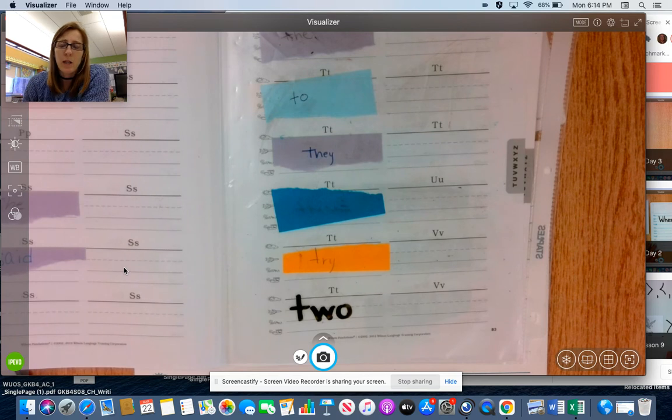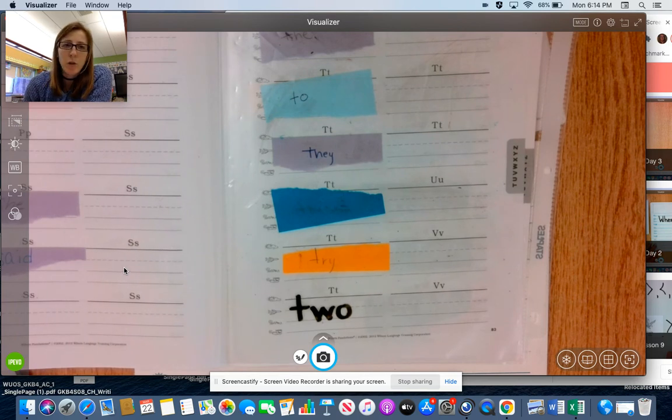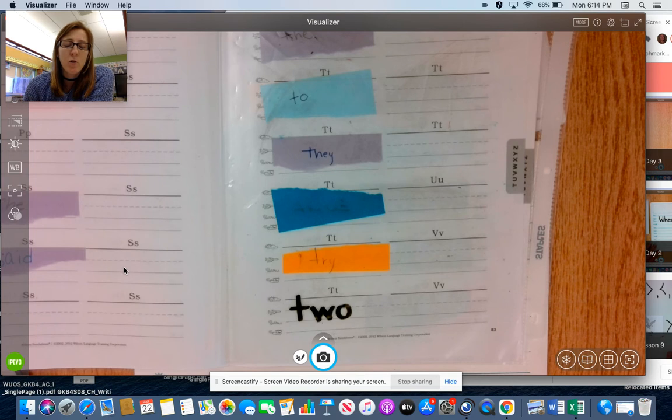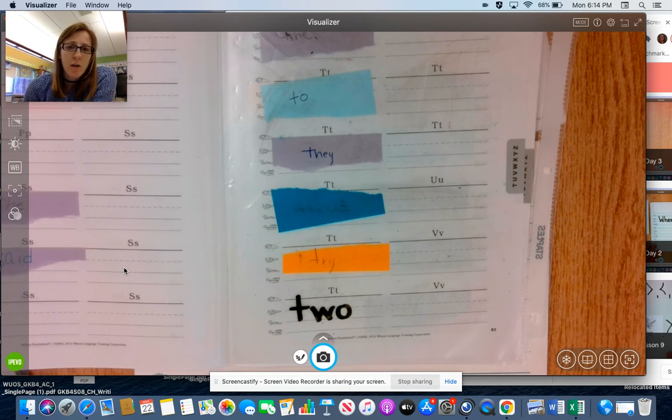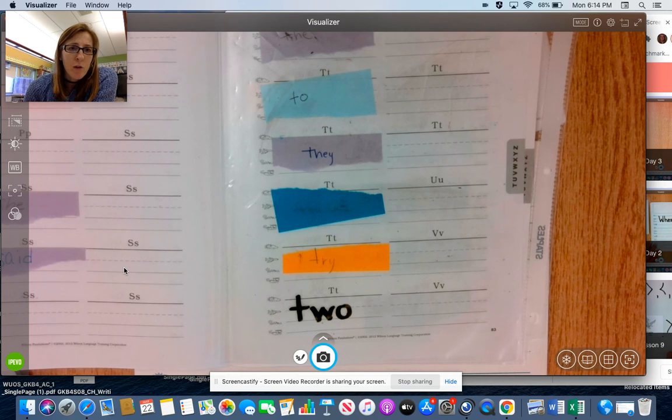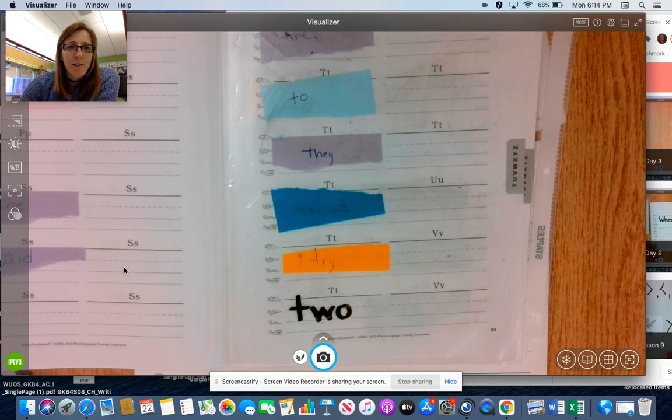Okay, so we're putting the word put and two in our trick word section of our student notebook. Once you're done, go ahead and post that to Seesaw. Can't wait to see your work. Have a great day.